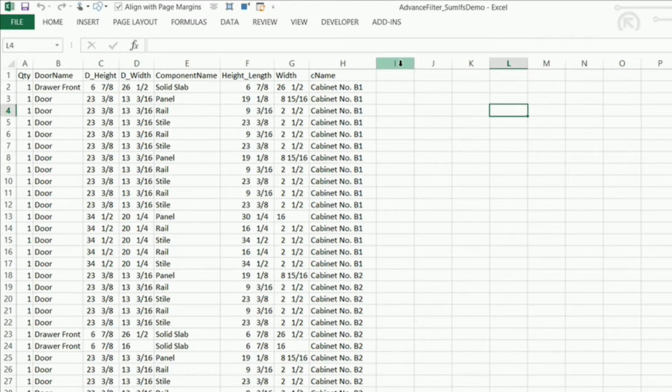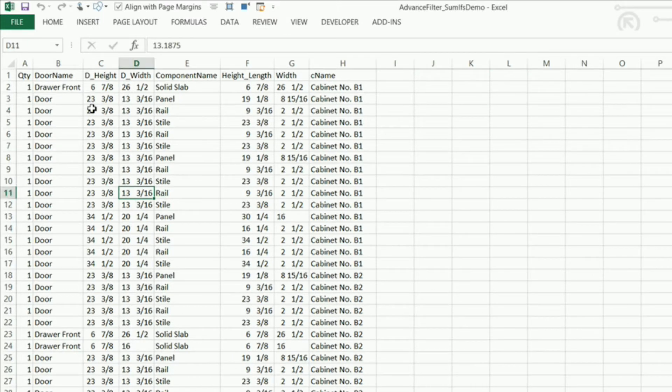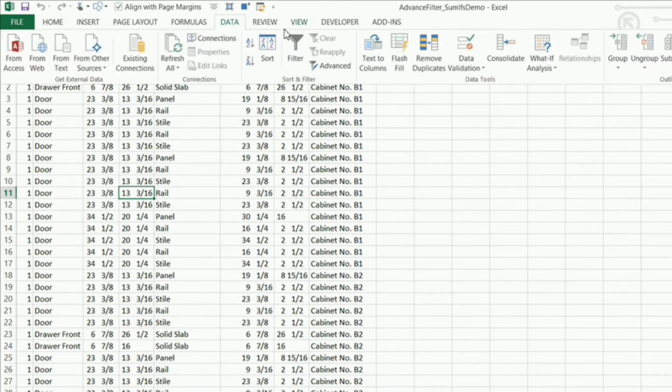The first thing I want to do is use the advanced filter. So I'm going to click anywhere in my data set right here and I'm going to go under data and right here I'm going to click on advanced.